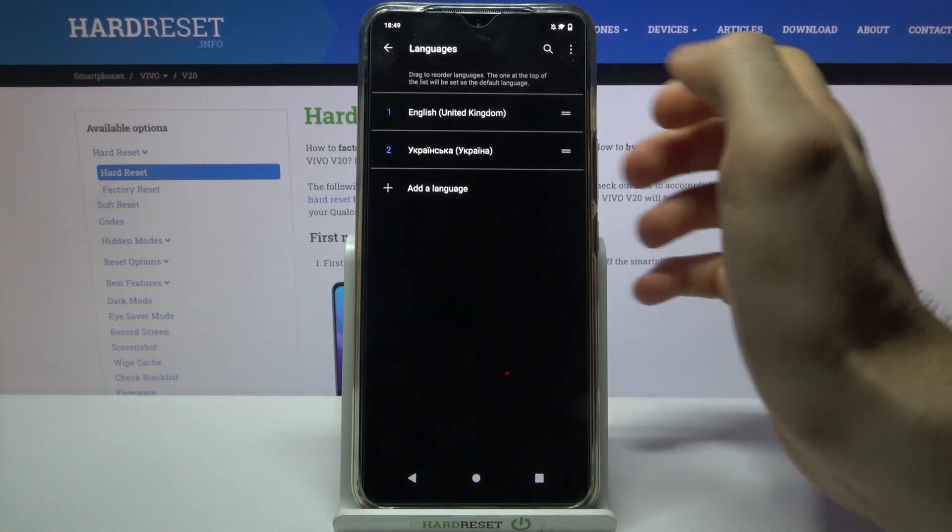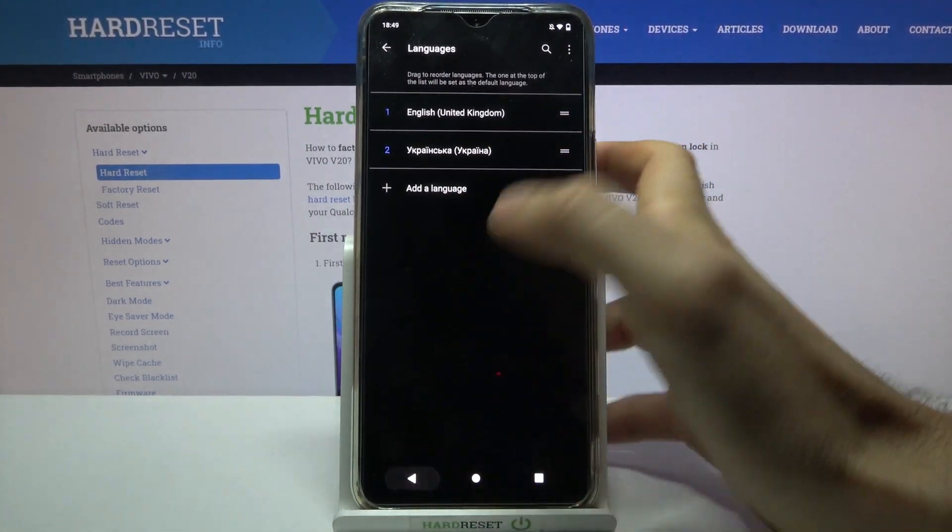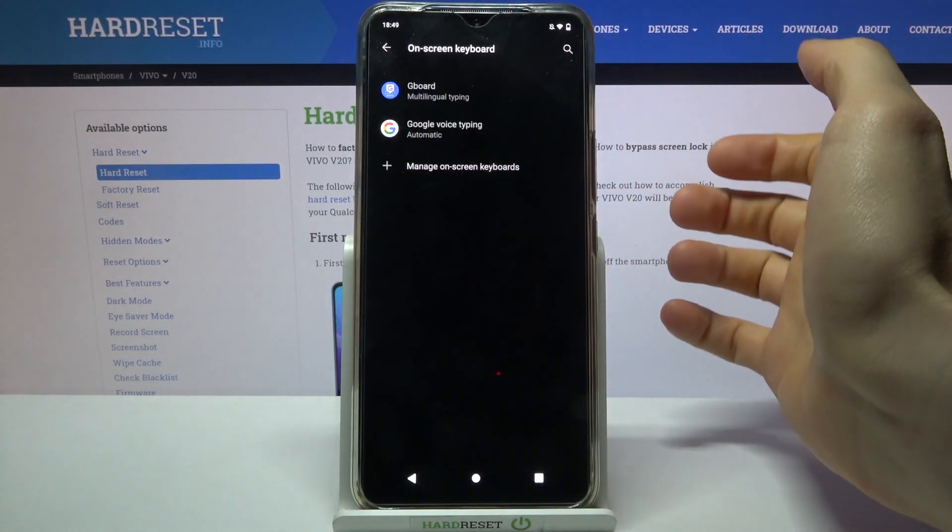Languages. I mean not languages, on-screen keyboard.